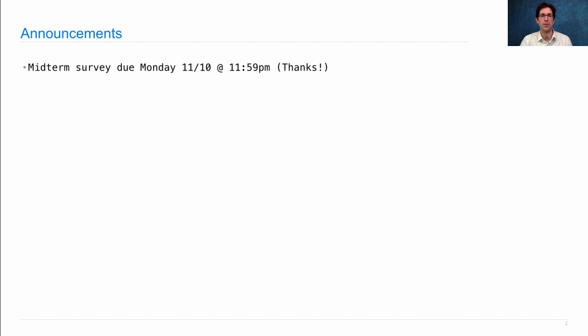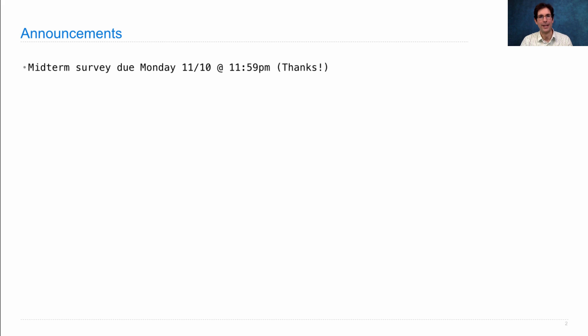The midterm survey is due on Monday. You are not required to fill it out, but we greatly appreciate it if you do.